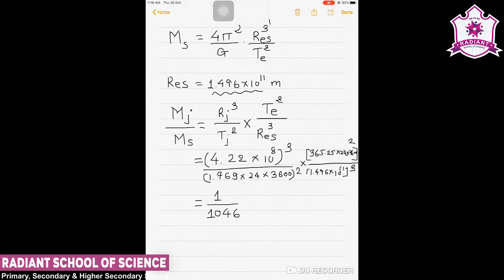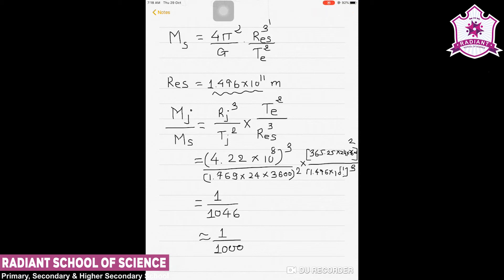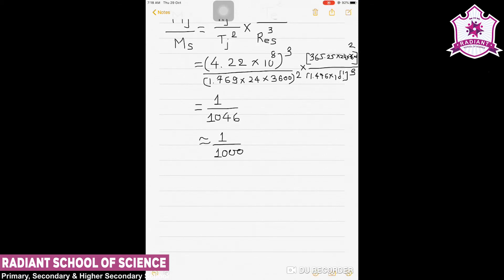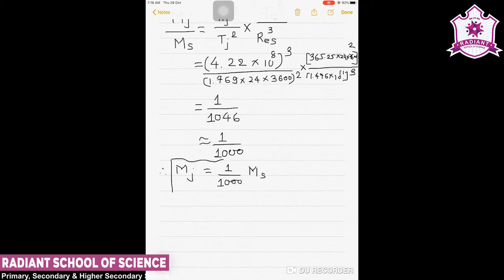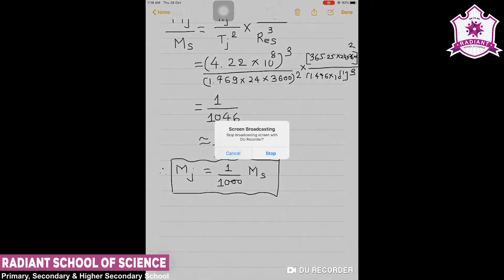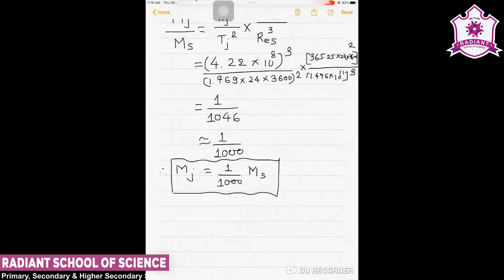This can be considered tentatively about 1/1000, and therefore we can say that M_J, the mass of Jupiter, is about 1000 times the mass of the Sun. This completes example number four.